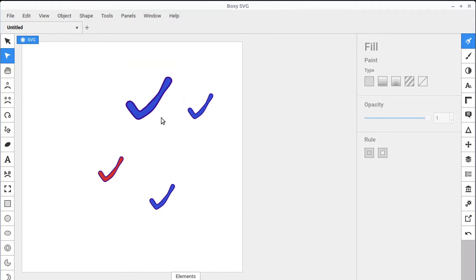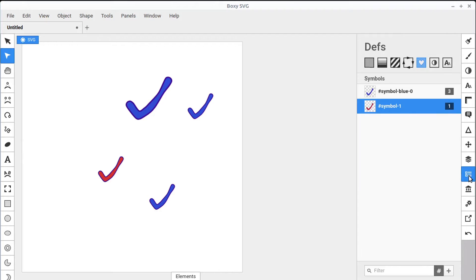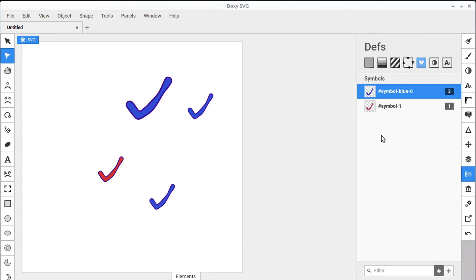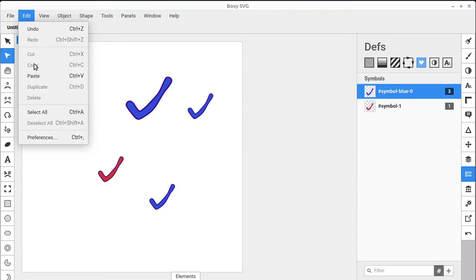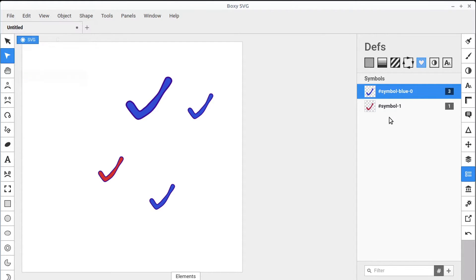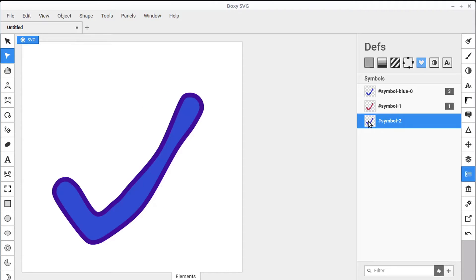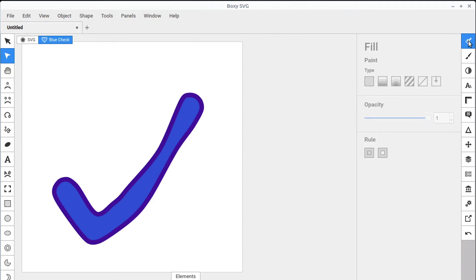And there's something else that we can do as well. If we go back into the Defs panel, we can copy a symbol. It's already copied. I can just do Control-V. Or this time I'll go Edit, Paste to paste that symbol.